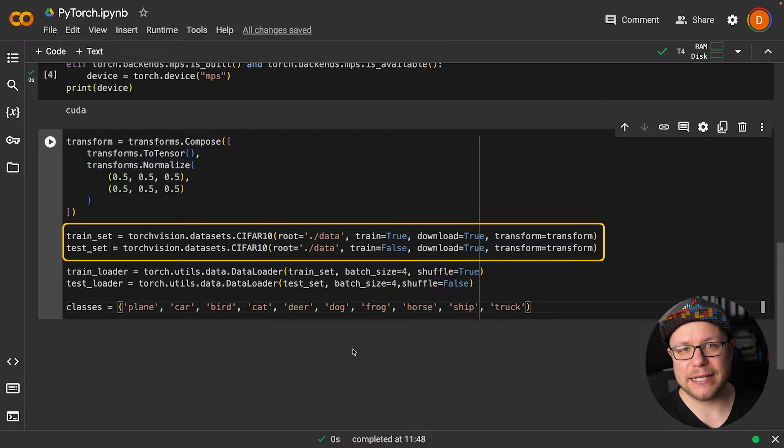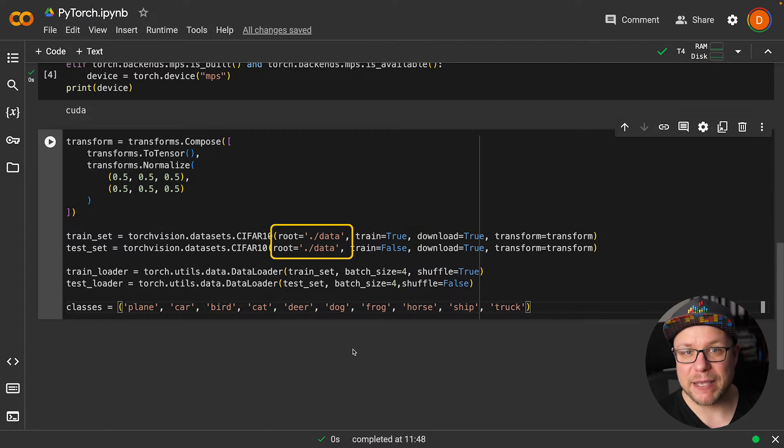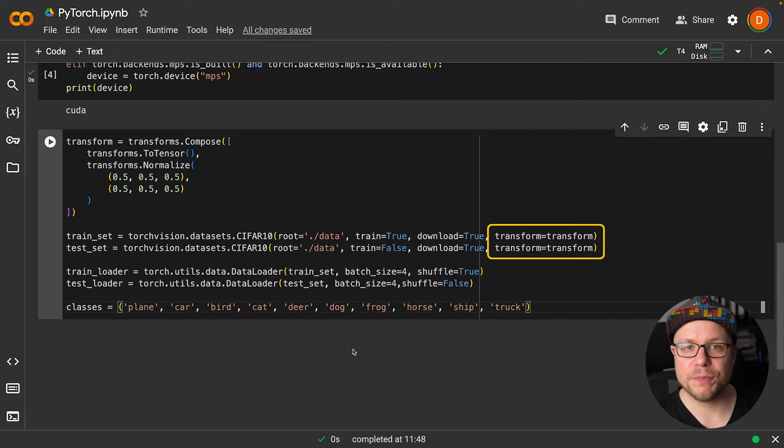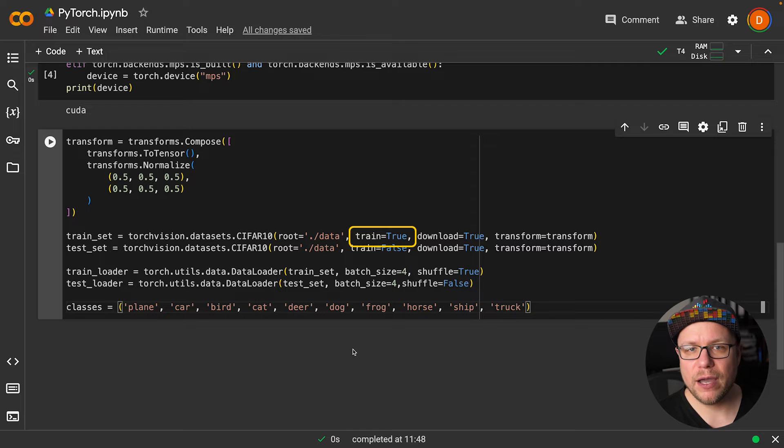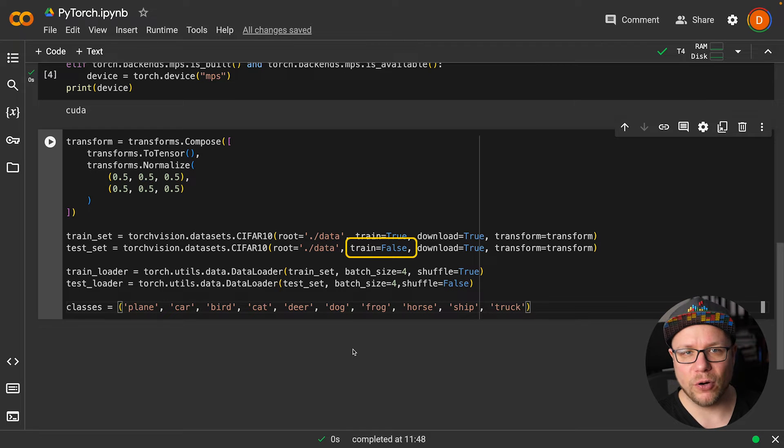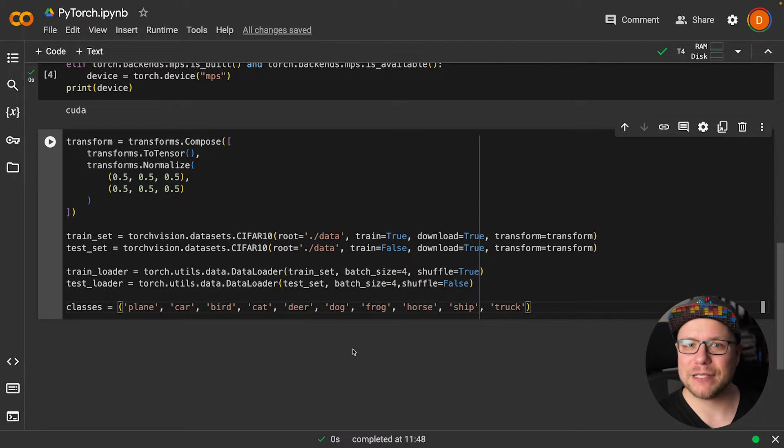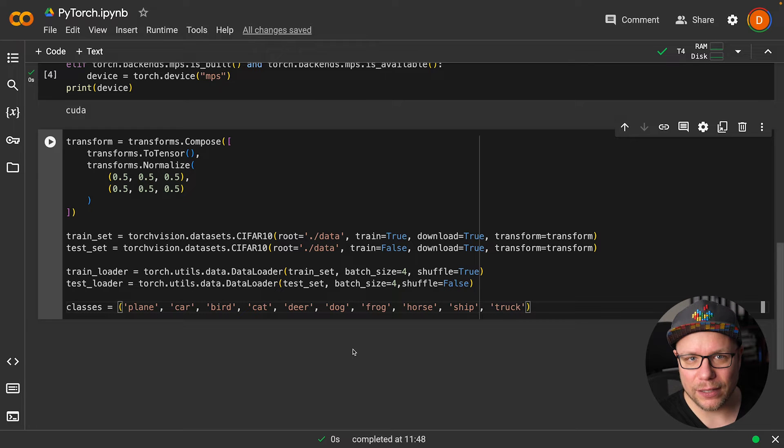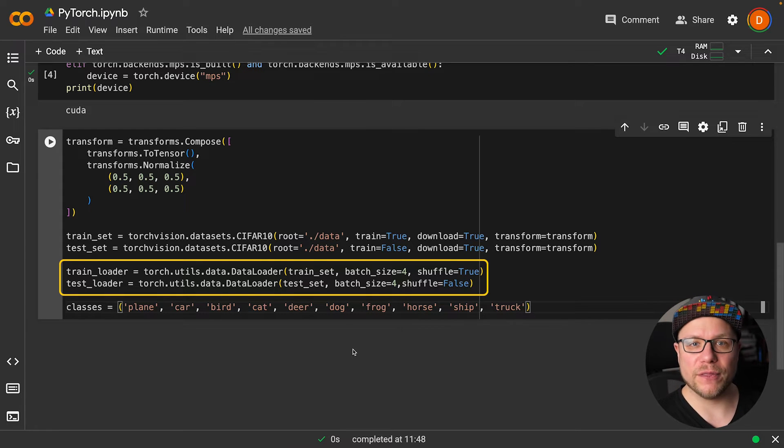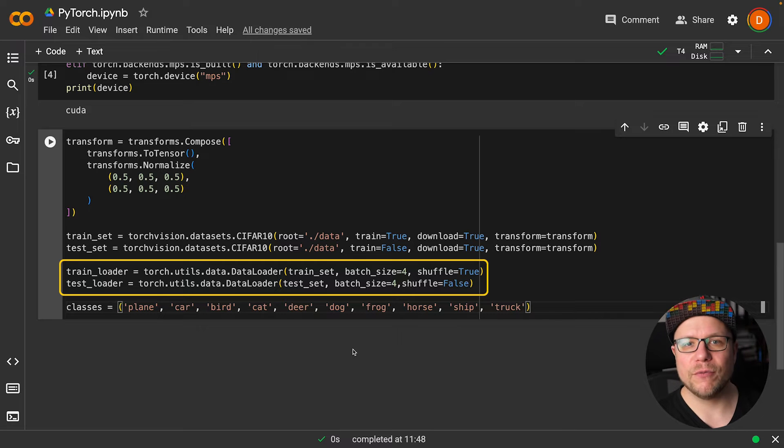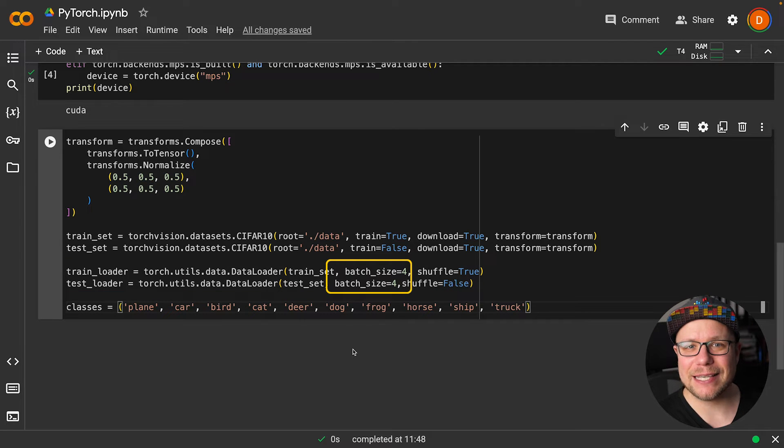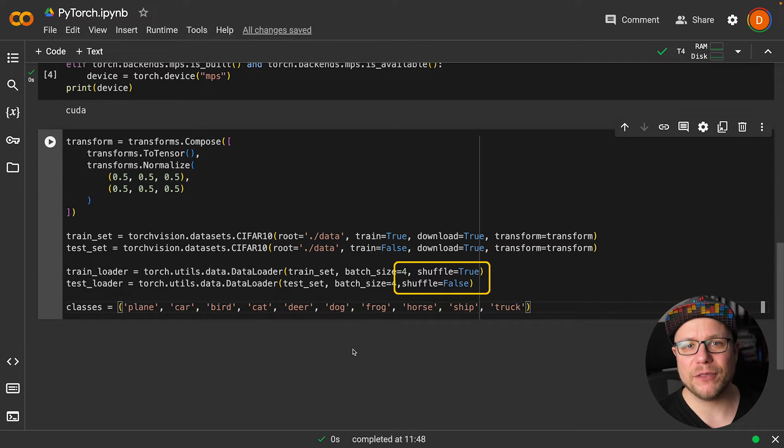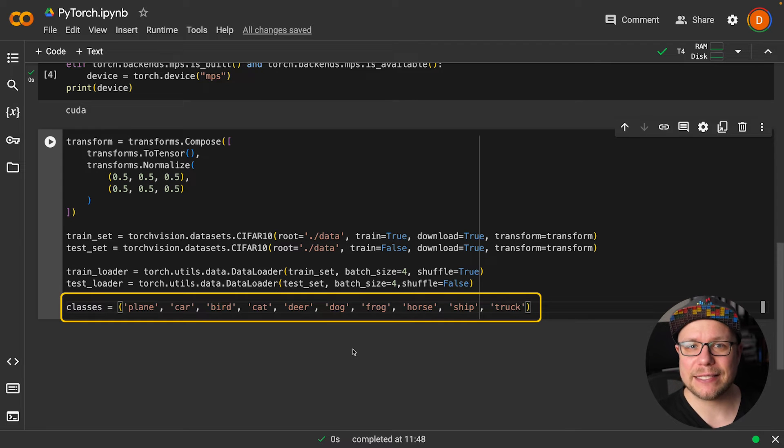Next, we download the dataset by calling datasets.CIFAR10, specifying where the data should be stored and how it should be transformed. For the training set, we set train to true, and for the test set, we set it to false. To access the dataset efficiently, PyTorch offers a concept called data loader. We create two data loader instances here, one for the training set and one for the test set. The batch size is identical, but we only shuffle the training set while loading. I also define all the classes in the dataset for later use.